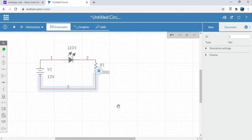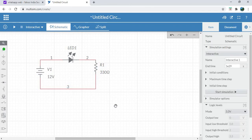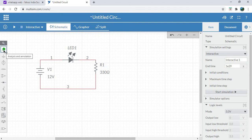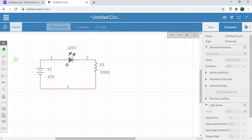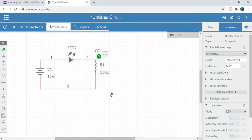Here we have completed the circuit diagram. After that we have to simulate this diagram. We can also measure the voltage across R1 — we can use the analysis option. We can change the current flowing through this resistor as well, then simulate.